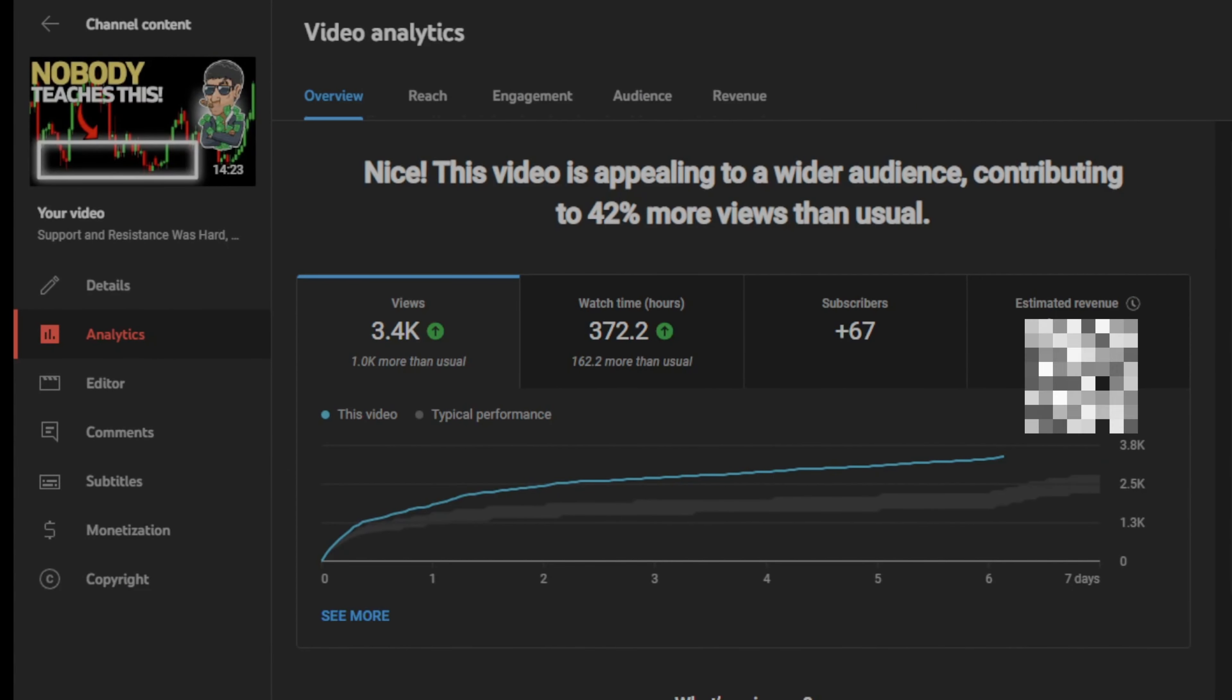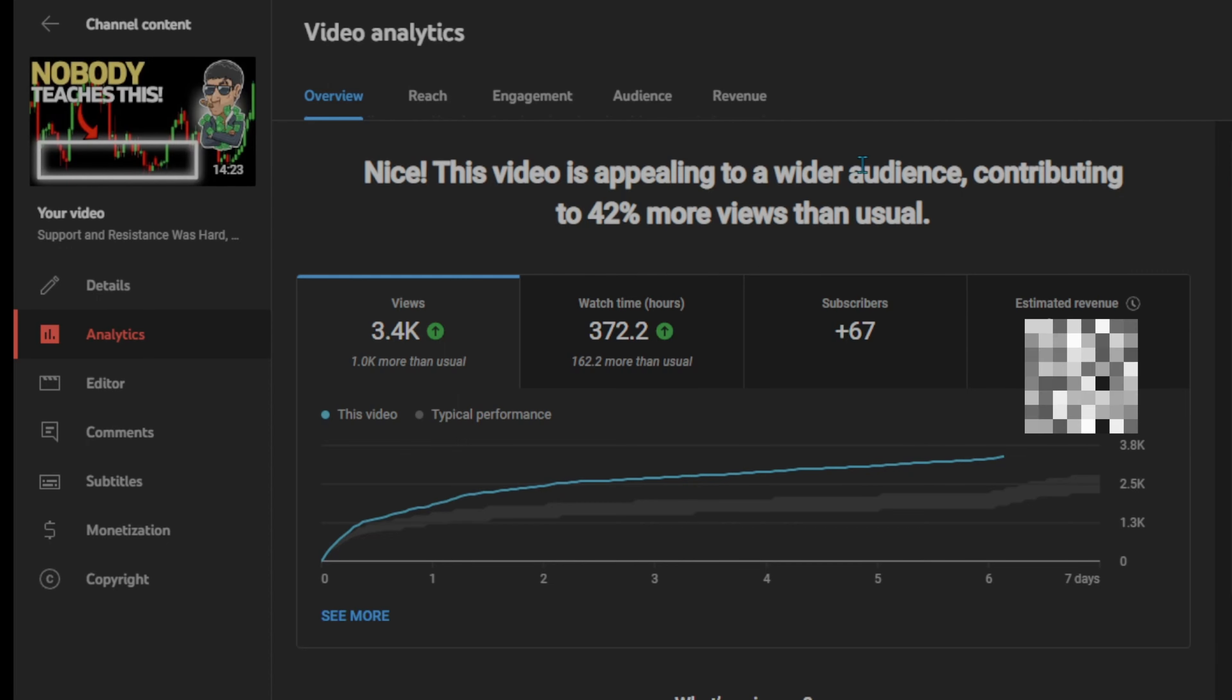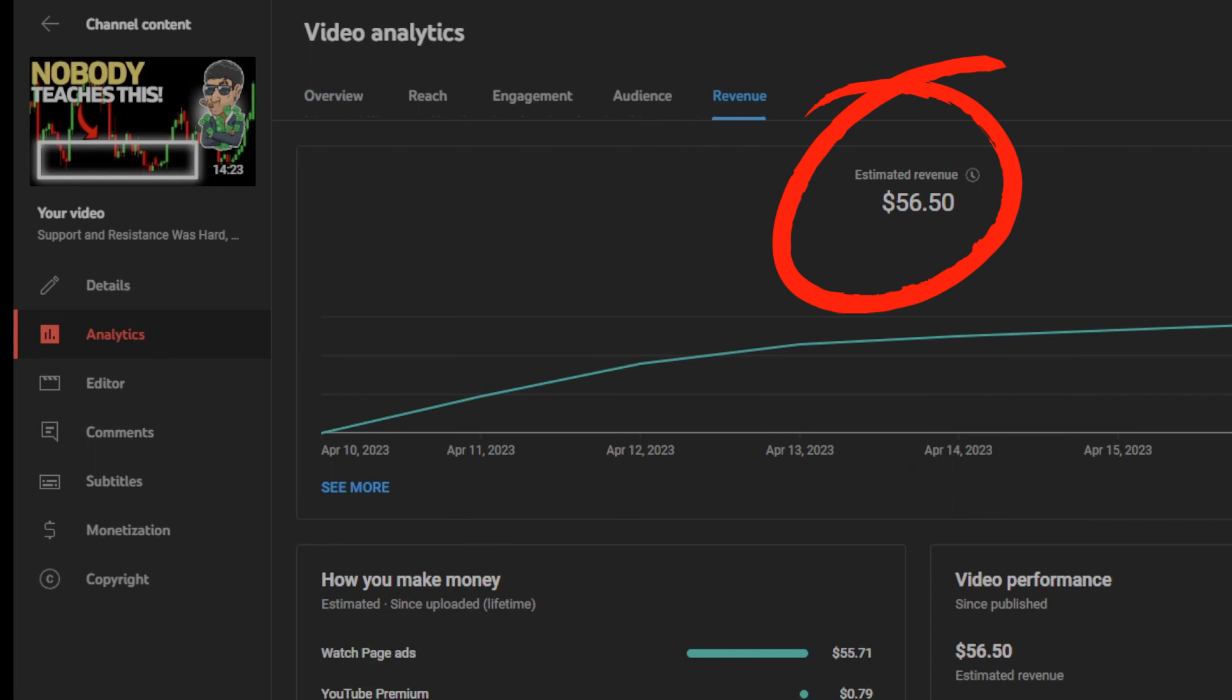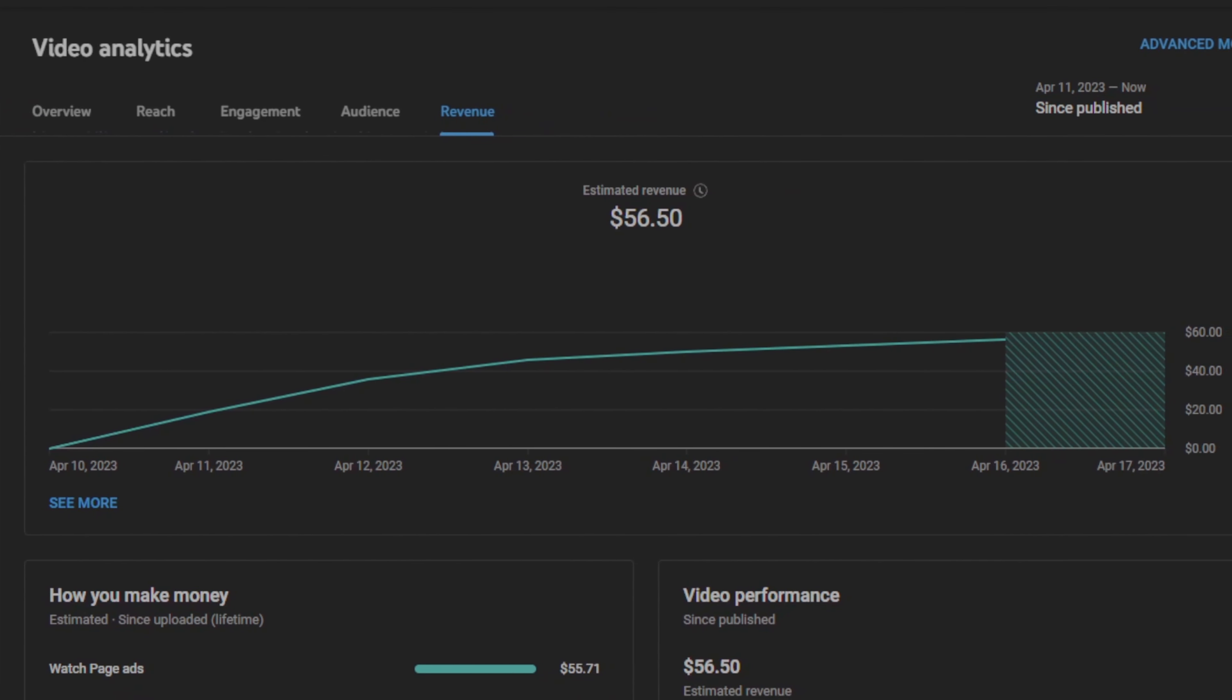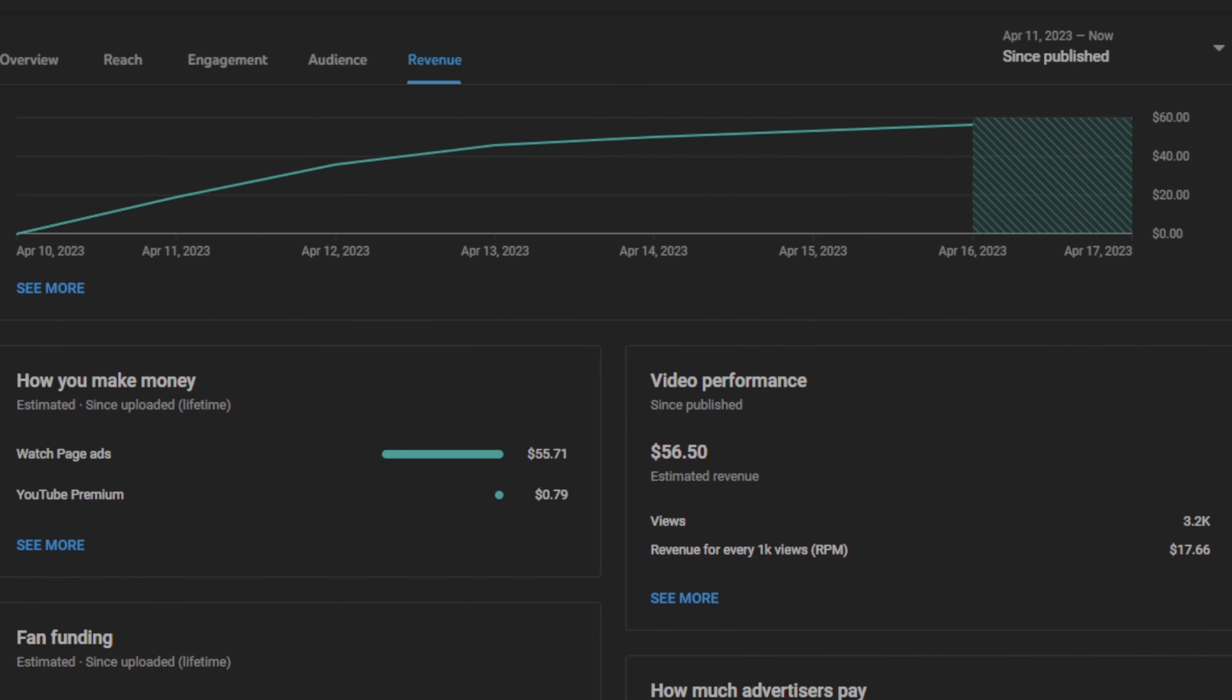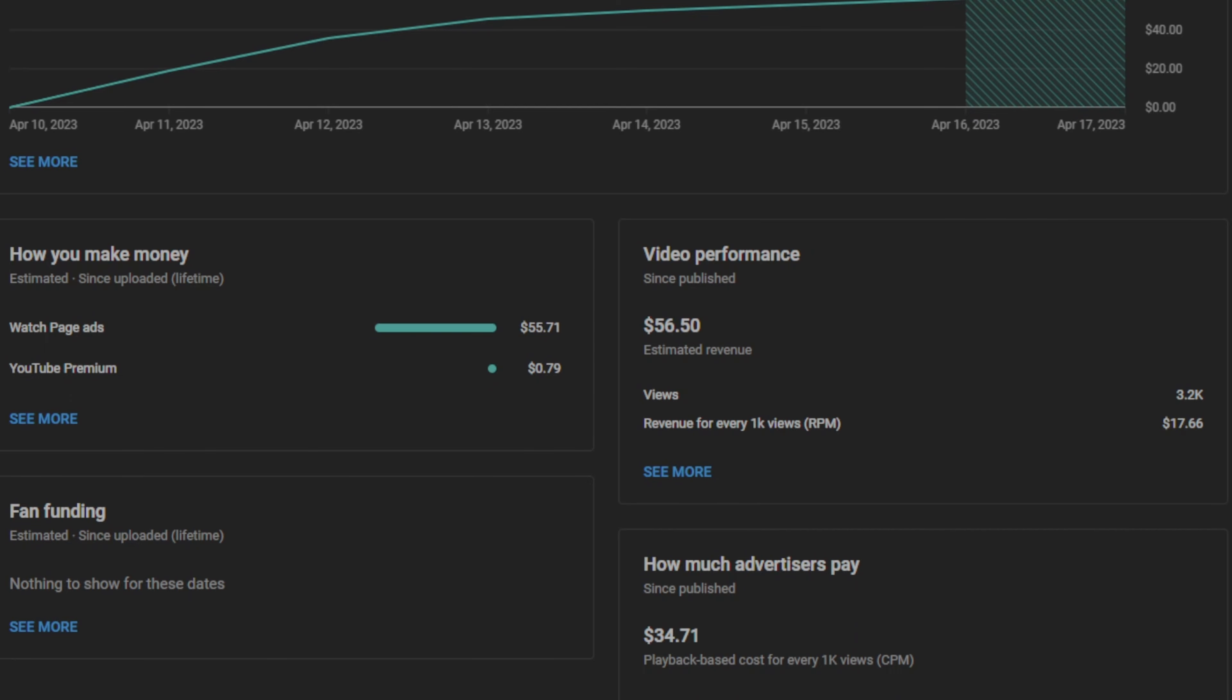Finally, let's go to my most recent video. This was my support and resistance video. On this video, I currently have 3,400 views, which is 42% more views than my regular views, as shown on screen by YouTube itself. And on this video, I made a revenue of $56.50. With this, I had an RPM of $17.66, which is decently high for this video. It was about a 14-minute long video. And the CPM I was paid was about $34.71, which is also extremely high, but comparable for the finance niche.